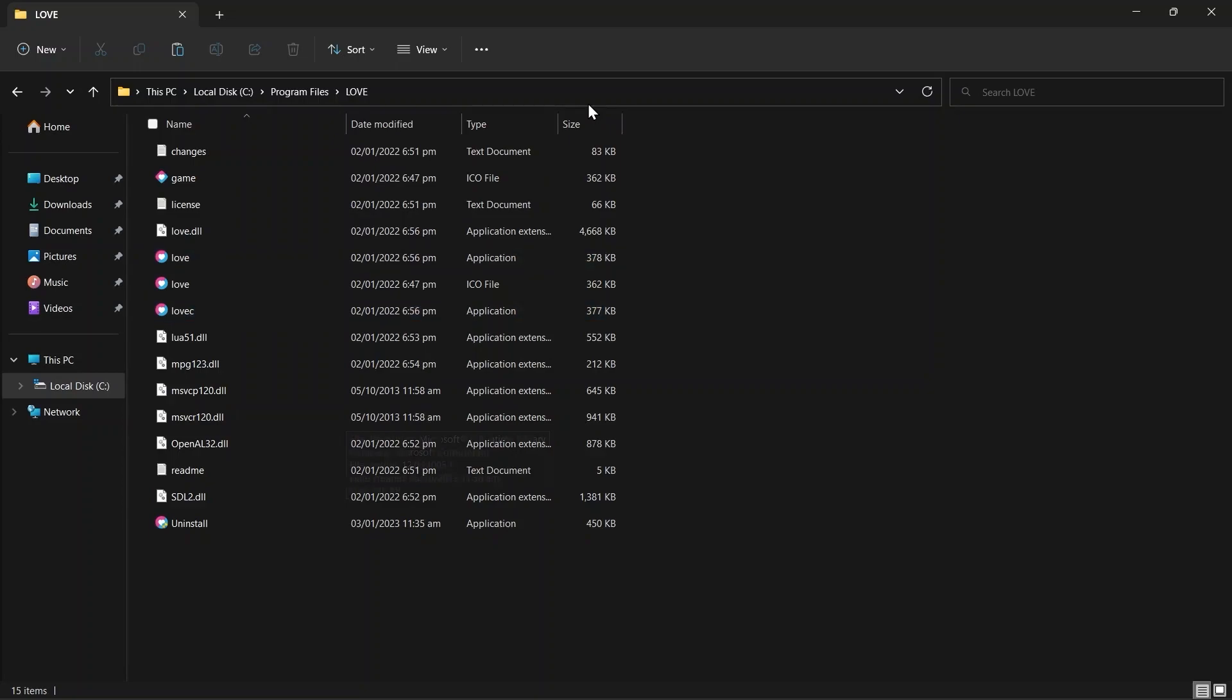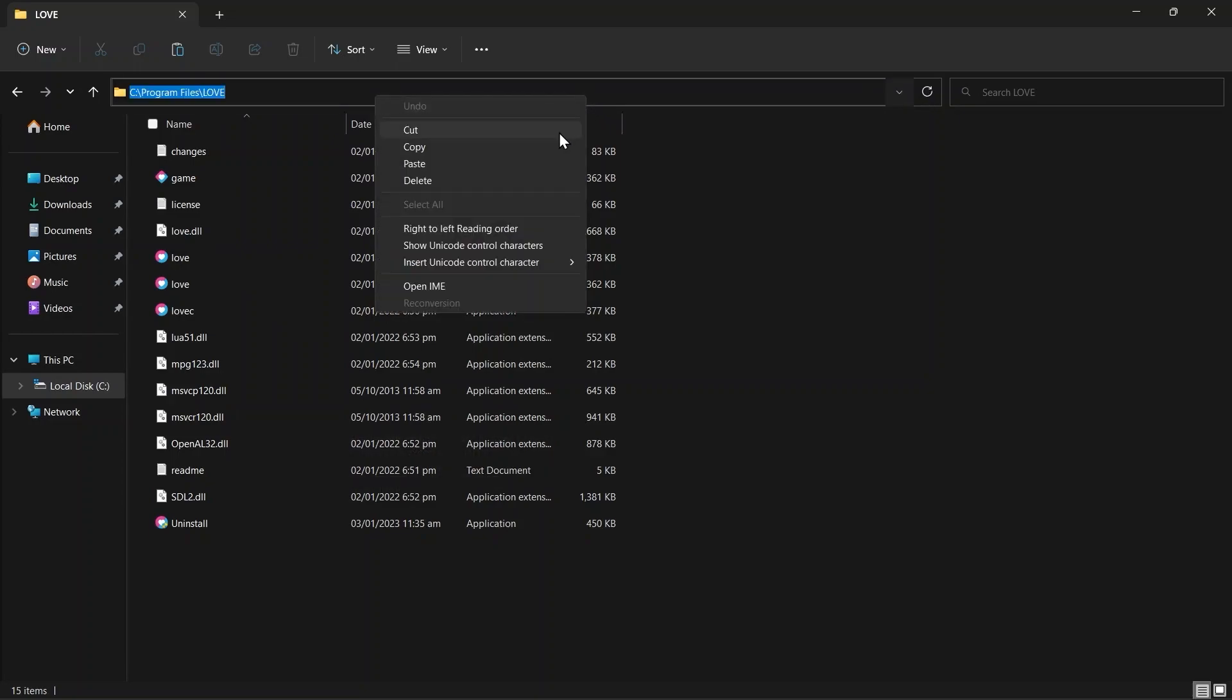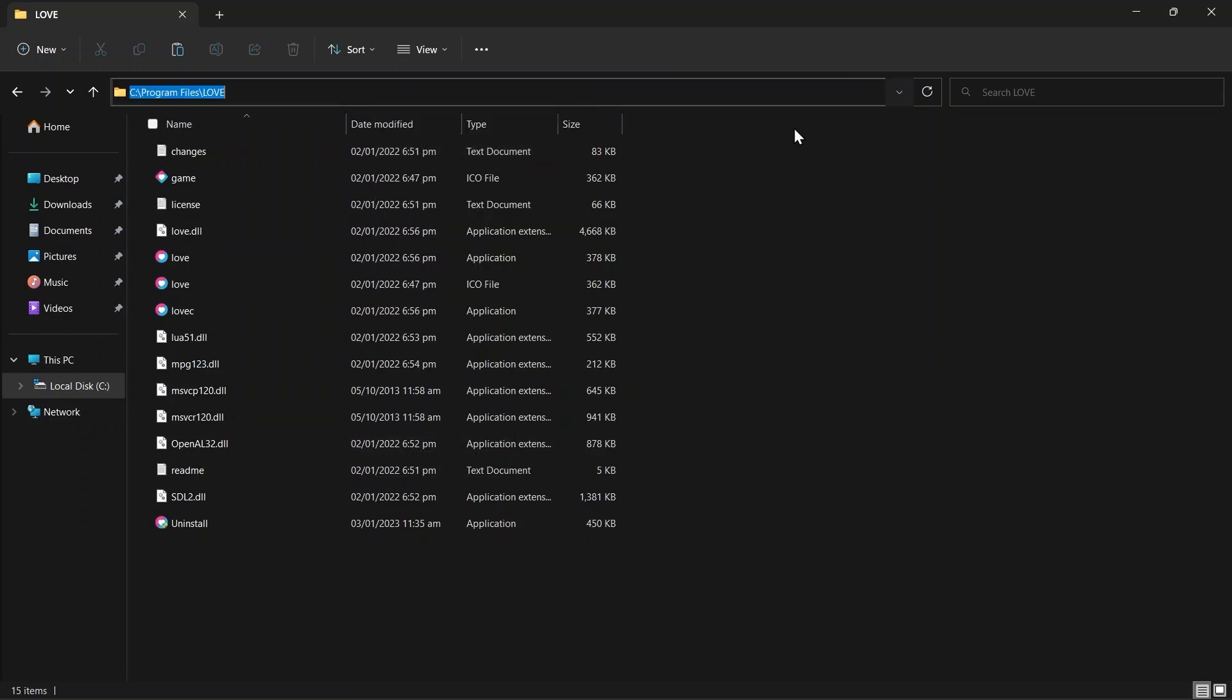Now we need to include this directory in our Path environment variables, so that we can easily run our Love2D game from the terminal by simply typing Love command. So for that I'm going to copy the path of this directory.